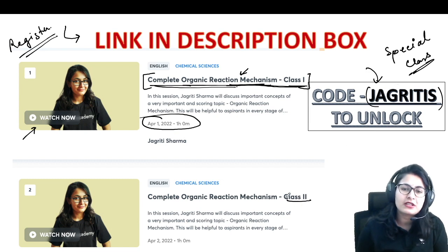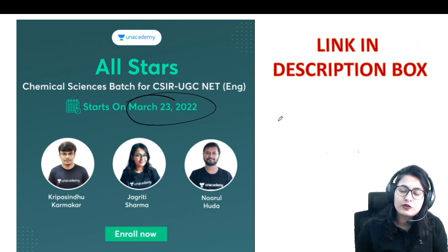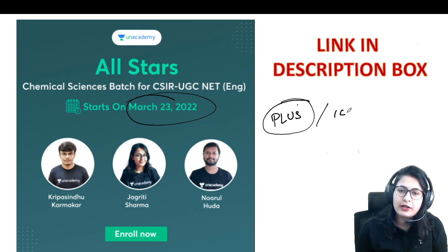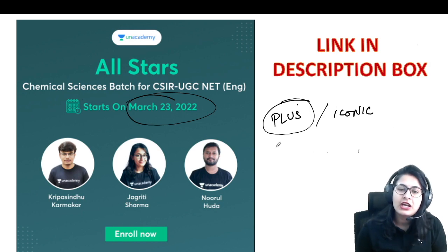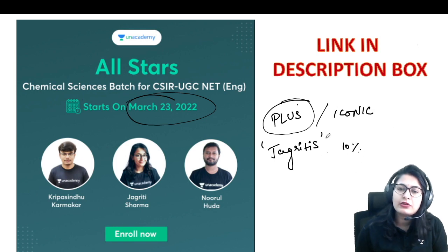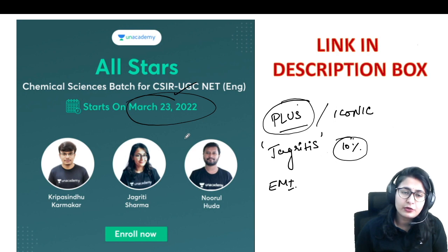I also want to give you an important piece of information: today, 23rd March, a new batch has started. This is a batch course on Unacademy, and for a batch course you have to join Unacademy Plus. To join Unacademy Plus, open the app and there will be an option to join Plus or Iconic — select a package there. After using the code JAGRITHI S, you are going to get a 10% discount on whatever fees is applicable, and you can also convert it into EMI options.